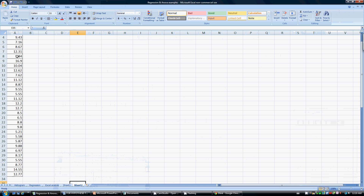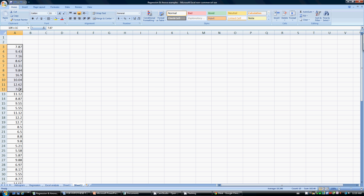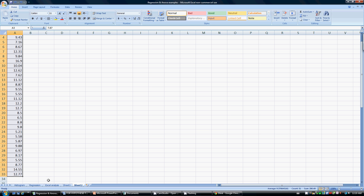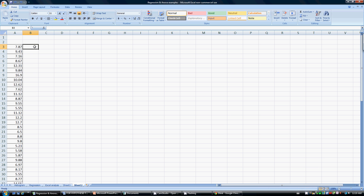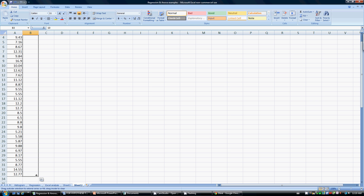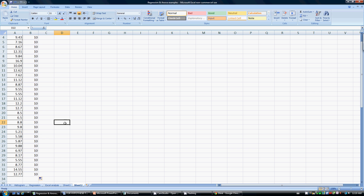For example, we have here some data — numbers from the process which are above and below 10. These are 31 samples, and the average is coming out to be 9.37. Let's suppose our target was 10. You want to meet a target of 10. Now you have to make some decisions here — does this data meet 10 or not?